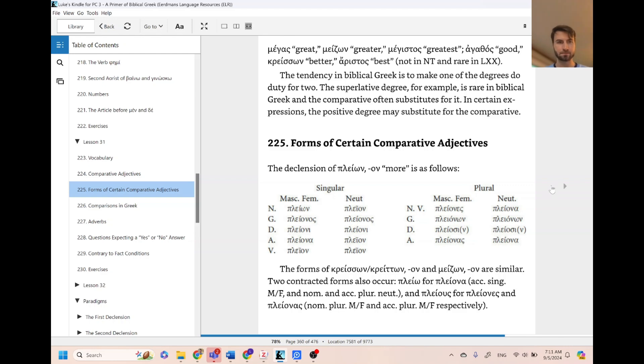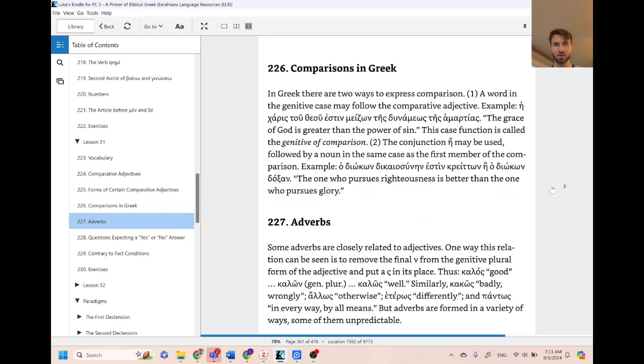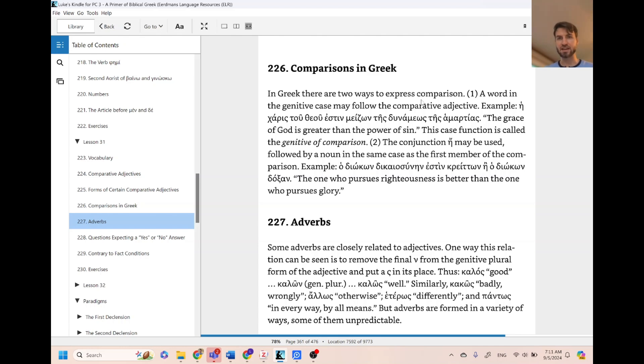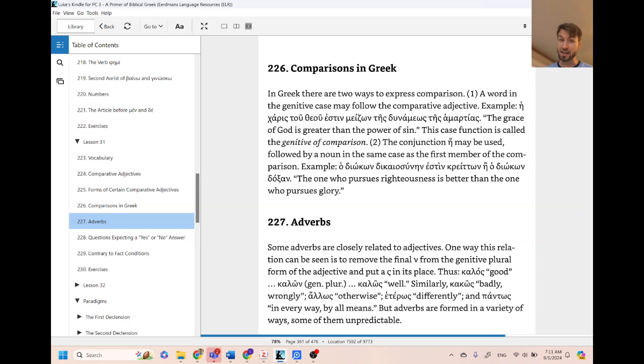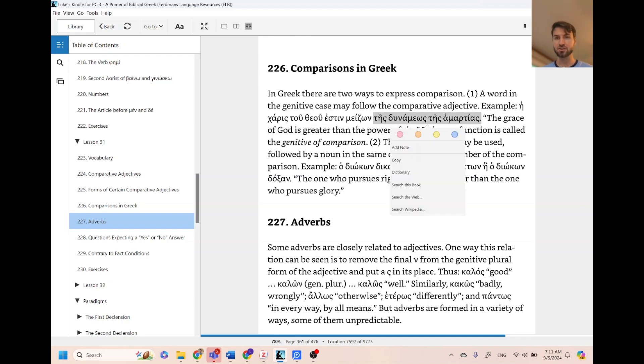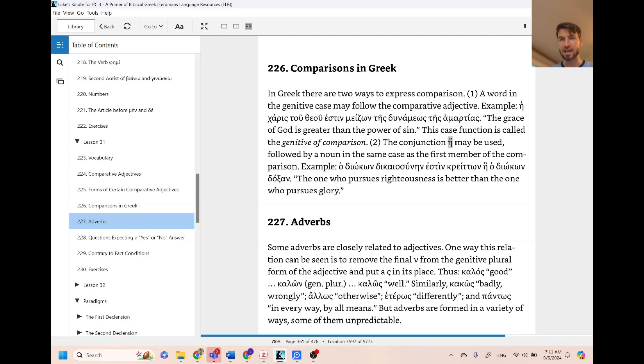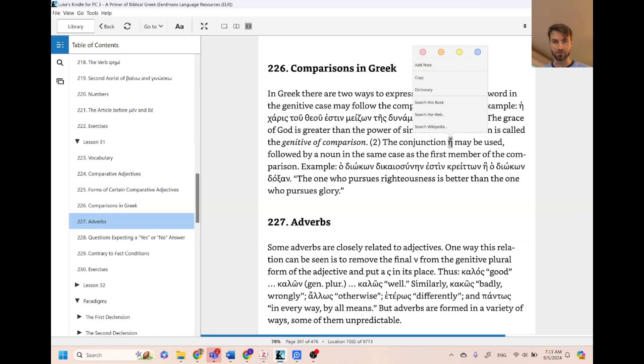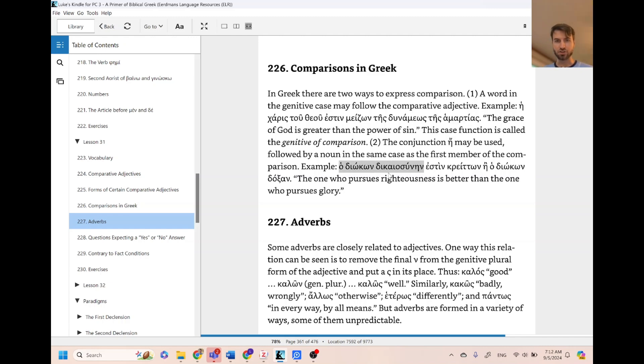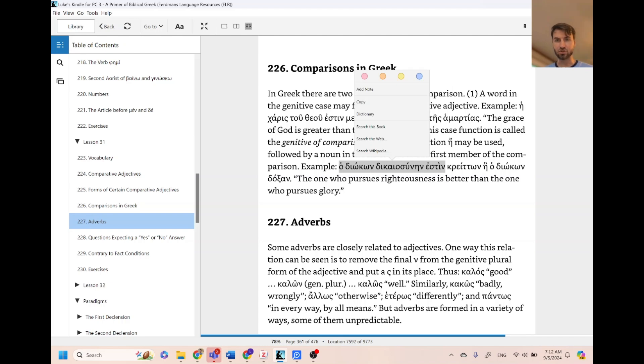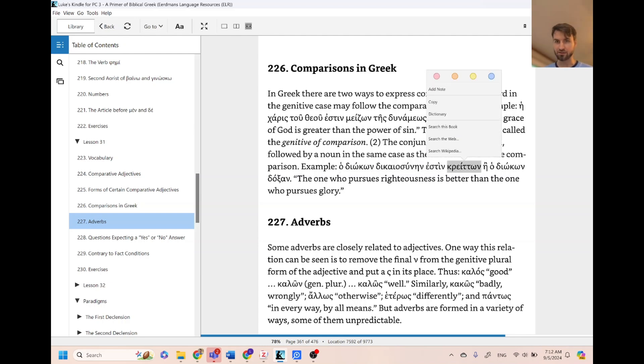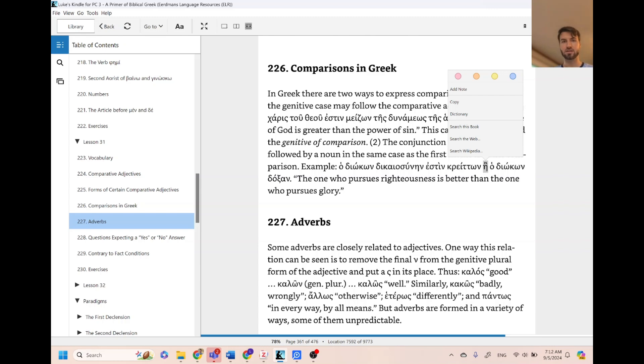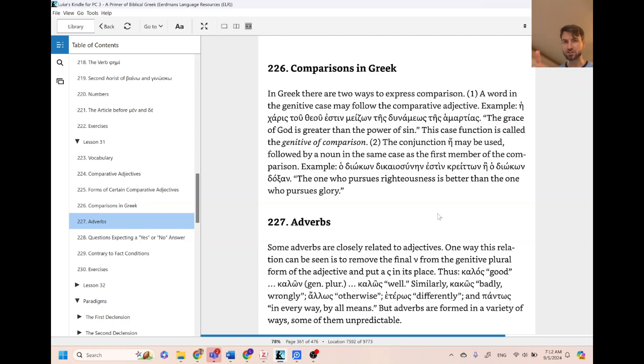And then it talks about that there's two ways to express a comparison. So in English we use the word 'than'. So here, the grace of God is greater, we would say, than the power of sin. But here in Greek, you can just use the genitive to translate 'than', or you can use a particle. So the one pursuing righteousness is greater than the one pursuing glory. Two ways to translate 'than' in terms of a comparison: you can use the genitive or you can use a particle.